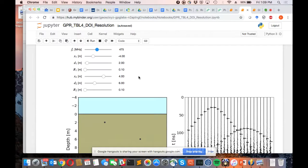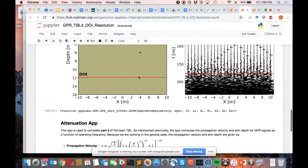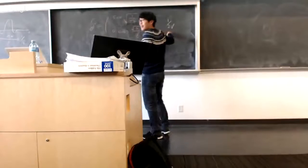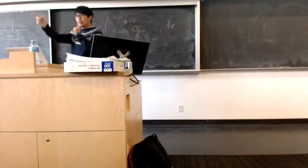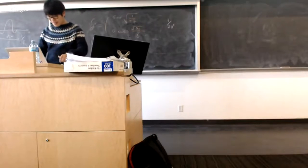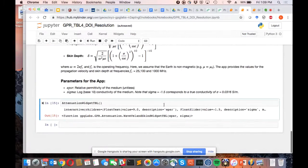You can estimate the velocity by seeing the slope of the large offset — it's one divided by that slope. Because it's a two-way travel time.